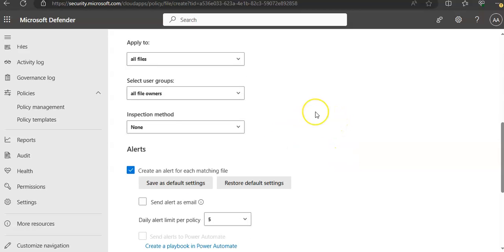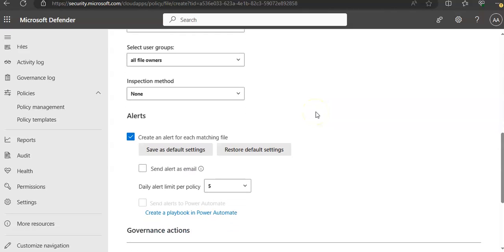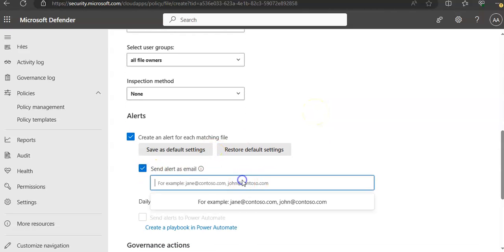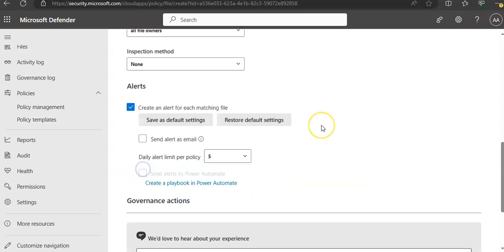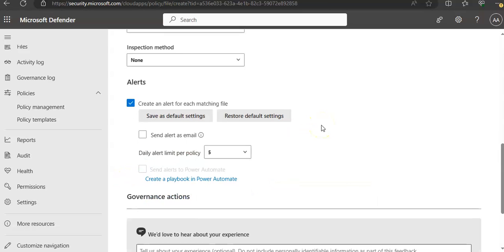Create an alert for each matching rule. Send alert email as well. You type in the address here. Daily alert limit per policy.